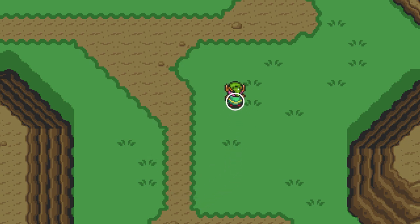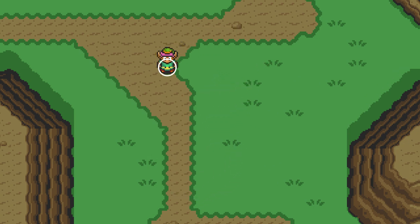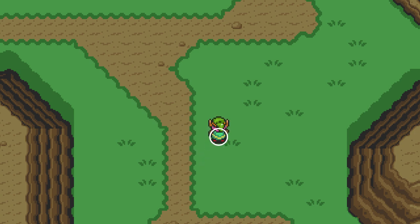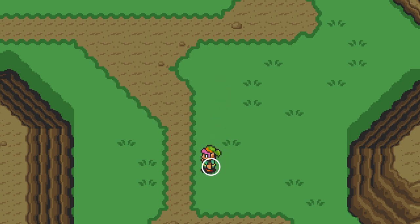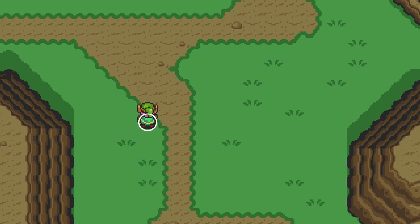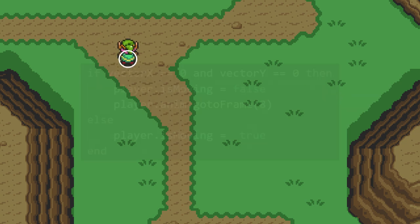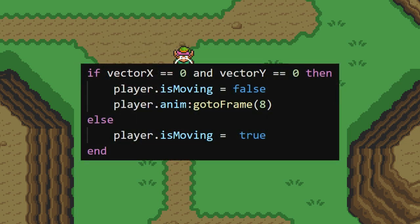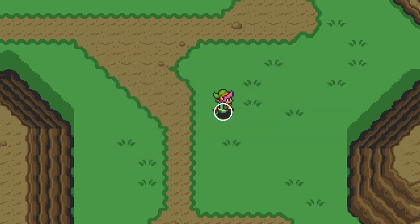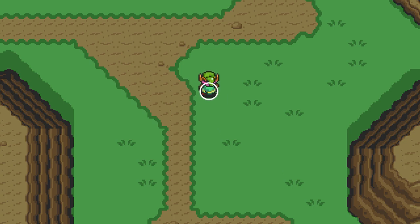However, the animations are always stopped. We need to fix it so player.isMoving can be true again. Instead of checking the player's position like we were doing before, we can directly check these vector x and vector y values that we set in the key presses. If they're both 0, then that means none of the directions are pressed. So we should stop moving. Otherwise, isMoving will be true. Easy fix.